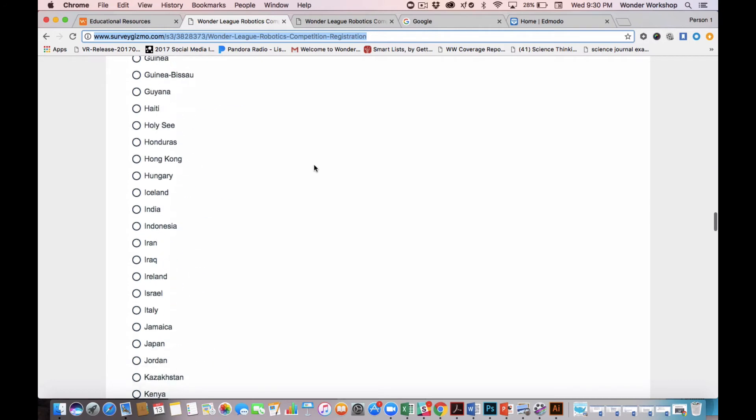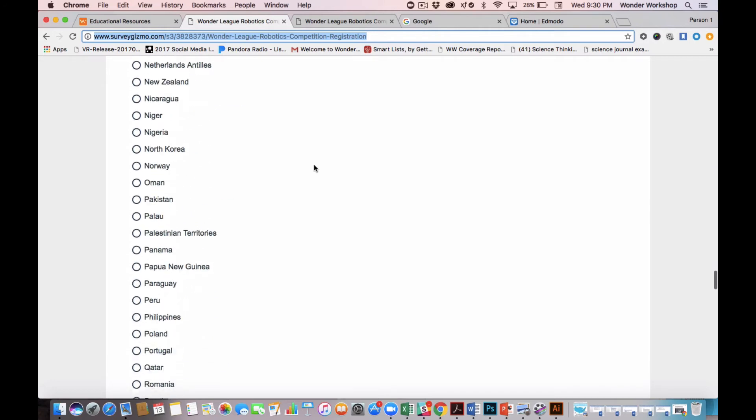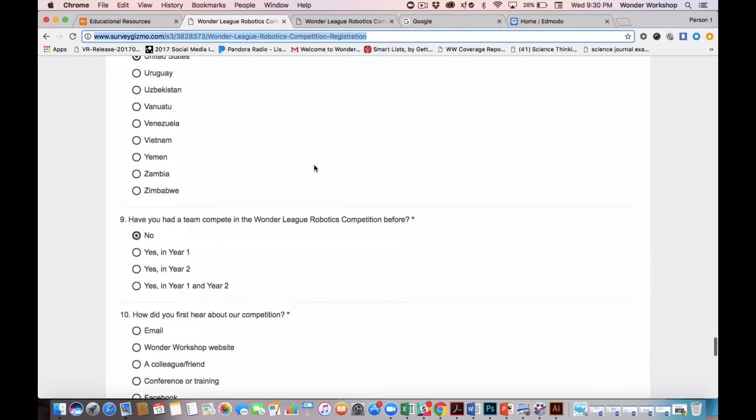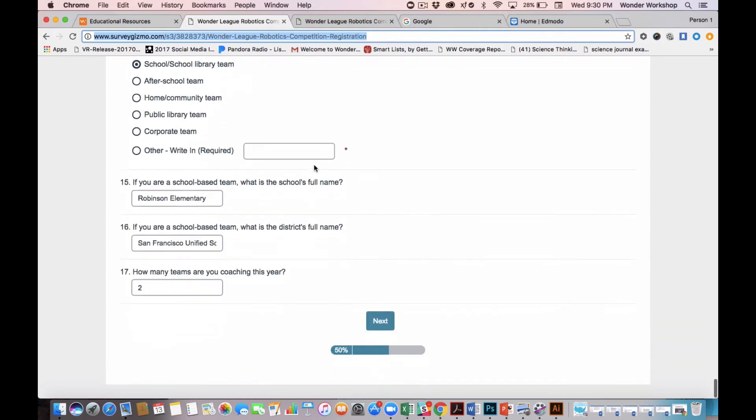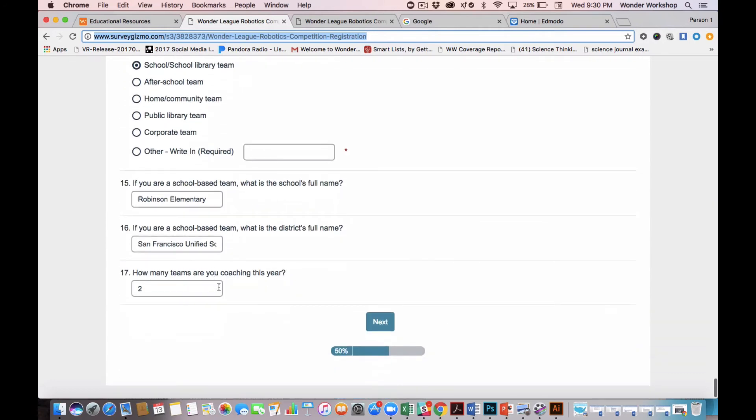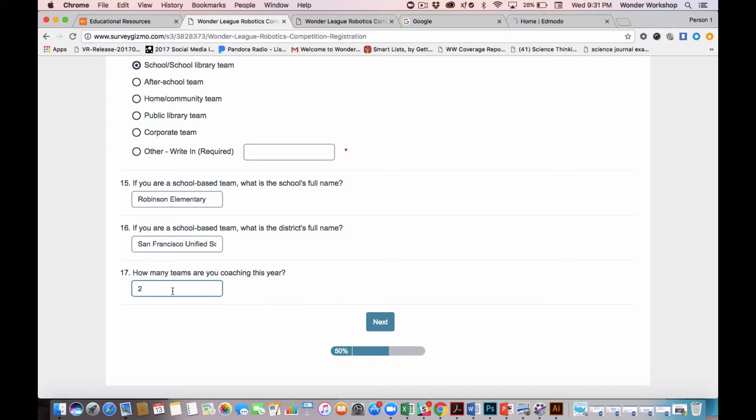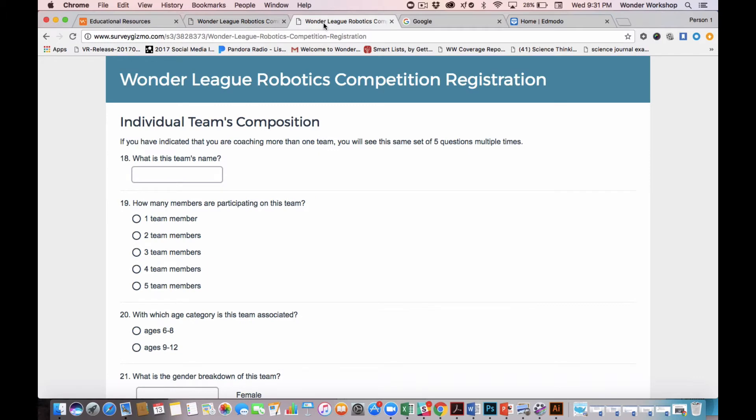Once you answer these initial questions, you'll see that the very last one asks you how many teams you are coaching this year. Now this survey is editable. So if you decide to coach more teams, you can come back and change this question number 17. Based on this question number 17, you will be served up a series of five more questions per team.